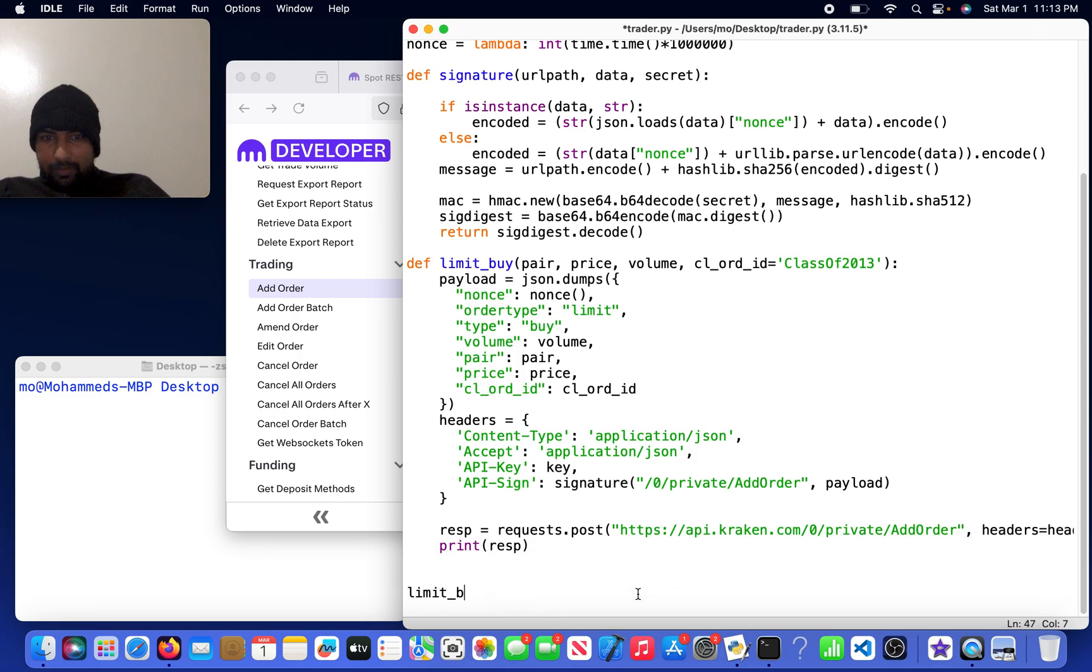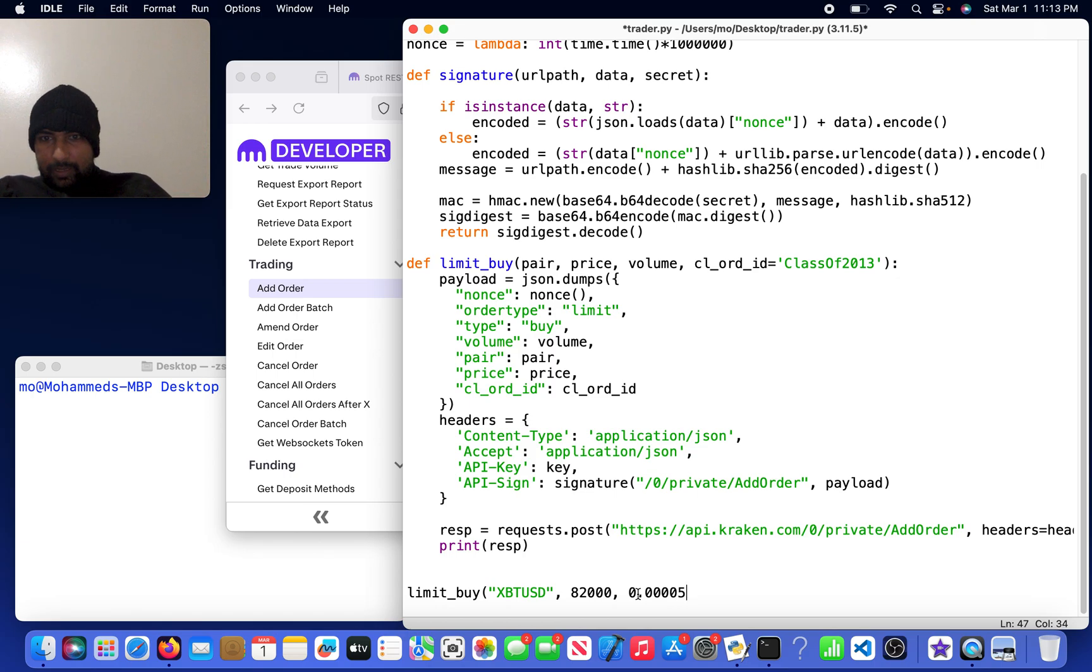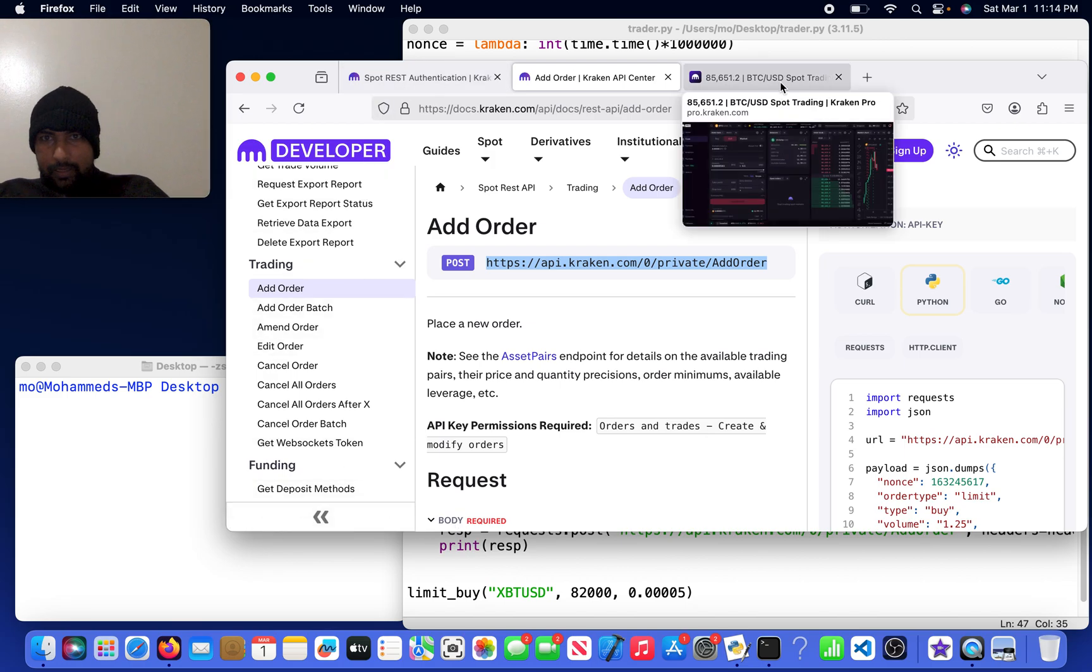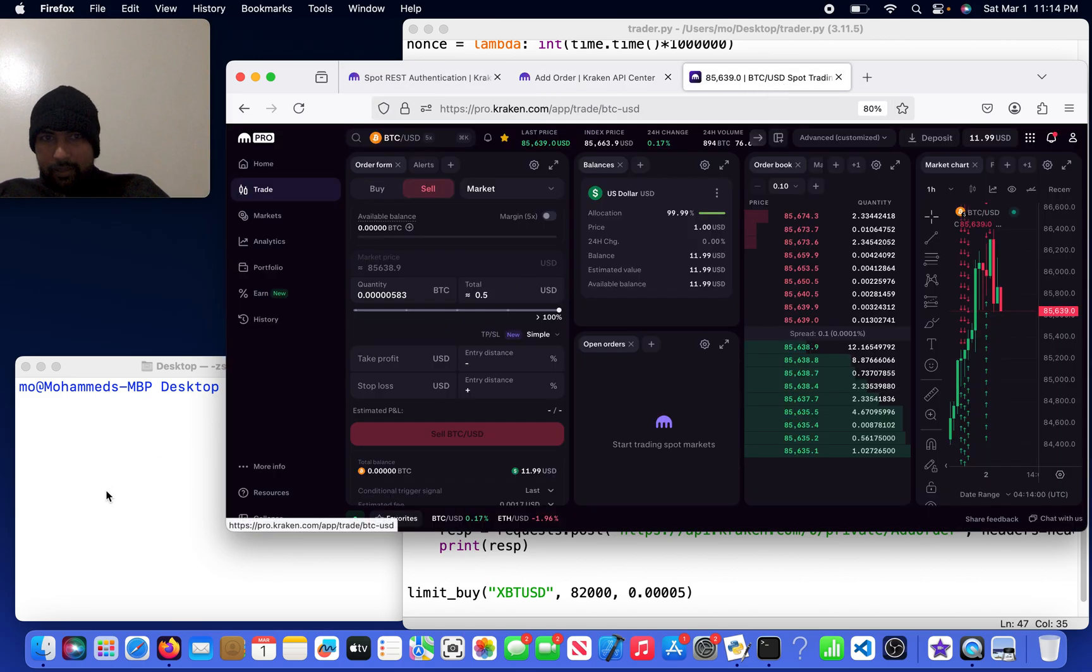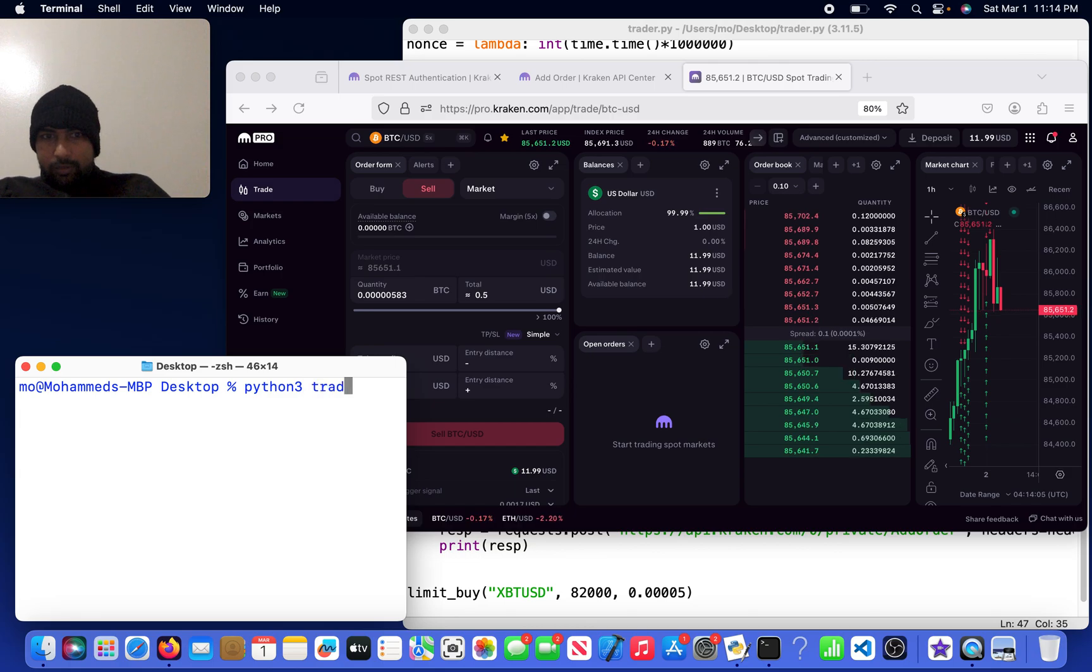Now I will come over here and do limit_buy of XBT/USD, eighty-two thousand dollars, 0.12345 volume. Let me now come to the exchange, so I will do python3 trader.py.